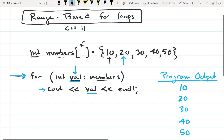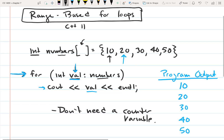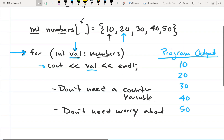The range-based for loop steps through the array — we just give it the name of the array, declare a range variable, and each element is copied to the range variable as the loop iterates. This is nice because we don't need a counter variable; the range-based for loop automatically knows the number of elements in the array. And we also don't need to worry about going off the bounds of the array.